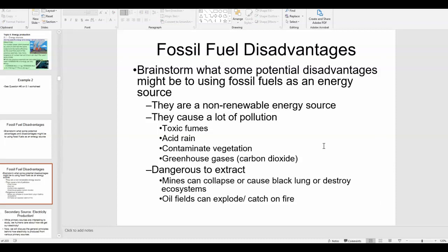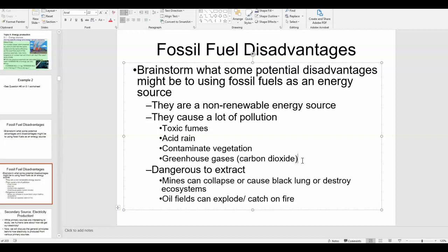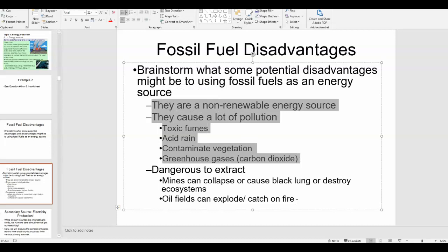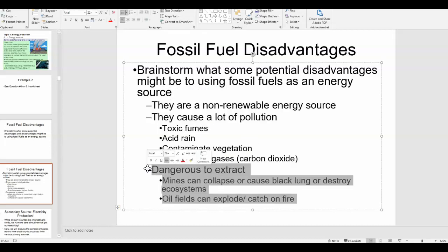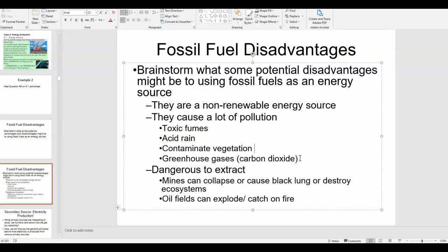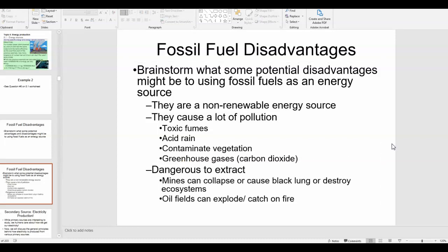Throughout the world, different countries have decided that the advantages of fossil fuels outweigh the disadvantages. It's a decision countries have to make on their own, because there are a lot of advantages — fossil fuels are cheap, easy to find, abundant, easy to use, and a lot of infrastructure has already been invested in using them as an energy source.